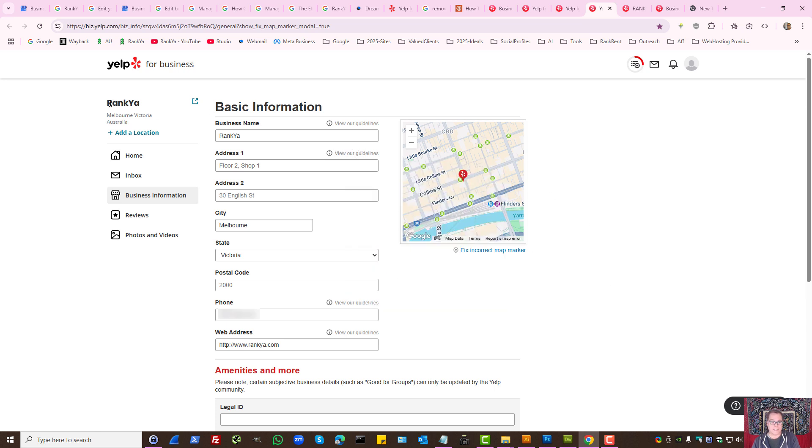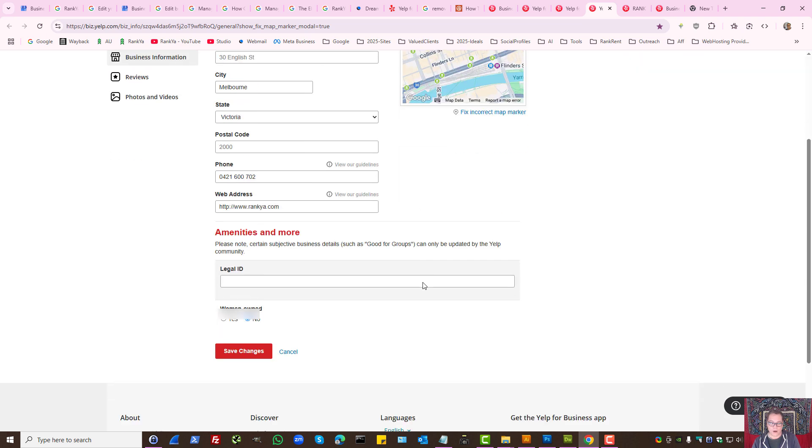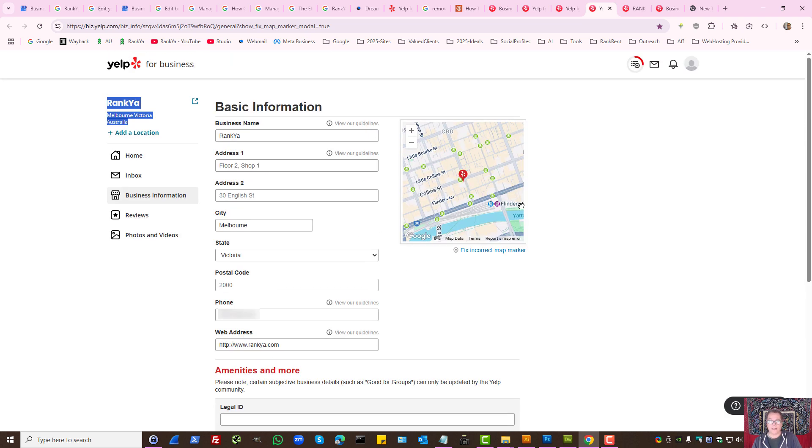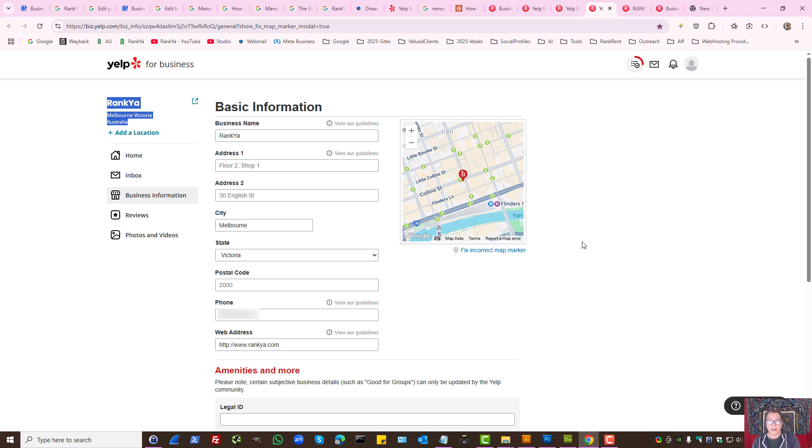Basically I don't want my business address to be shown in Yelp for business listing. So therefore I've just updated my setting and I wanted to create this tutorial because I actually don't use Yelp. I thank you for learning with Renkya and I'll talk with you in the next video session.